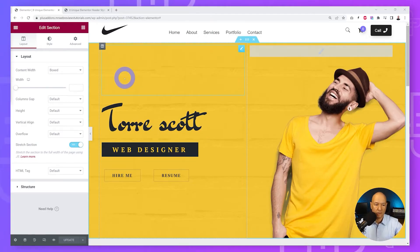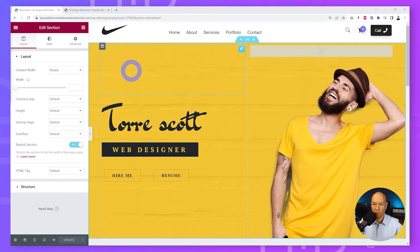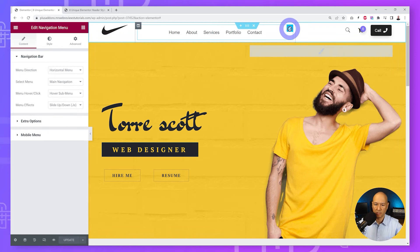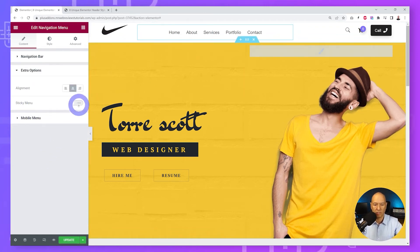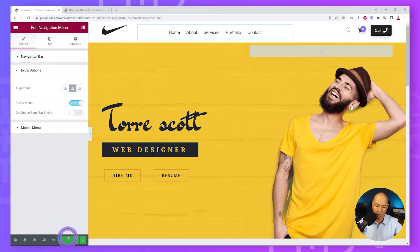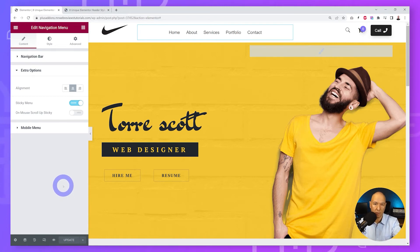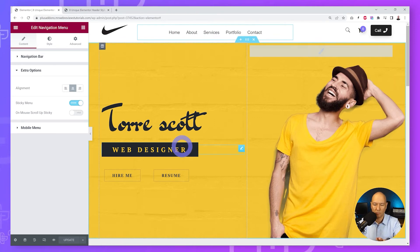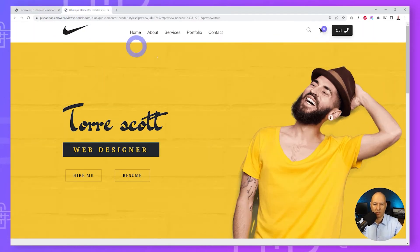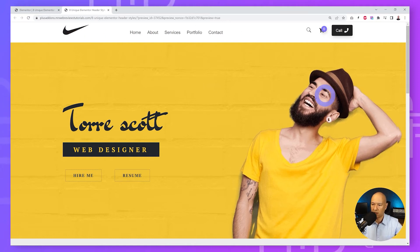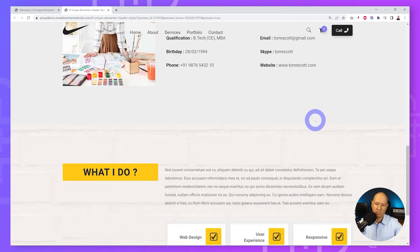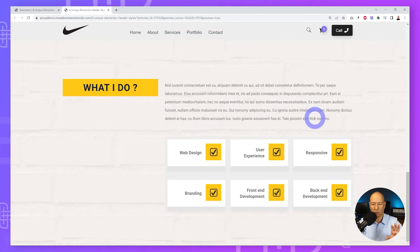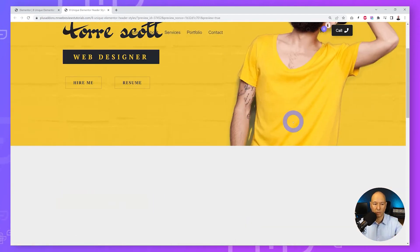Now let's tackle the sticky Elementor header effect. Click on your menu section, go to Extra Options, and you'll find a toggle switch next to Sticky Menu — just enable it. Click Update. Note that changes only reflect on the front end, not the backend. On the front end, the menu is now sticky as you scroll down, though there may be a text overlay issue with content behind it.